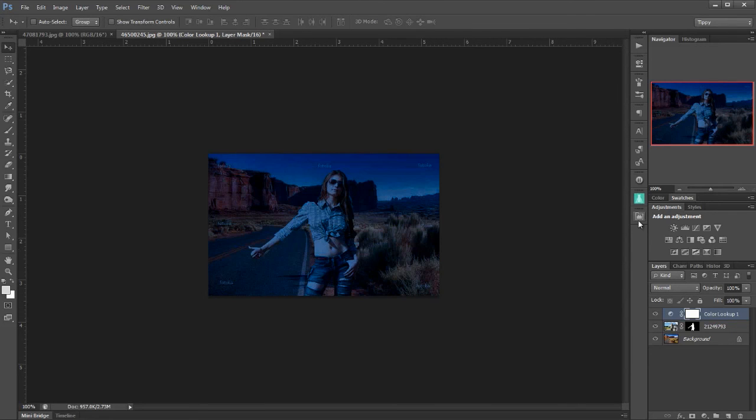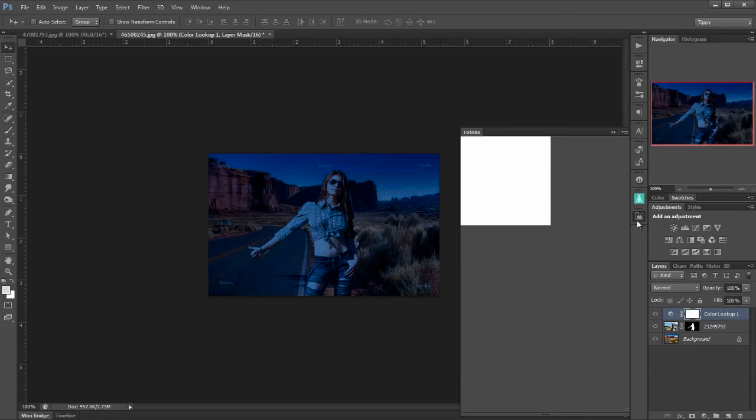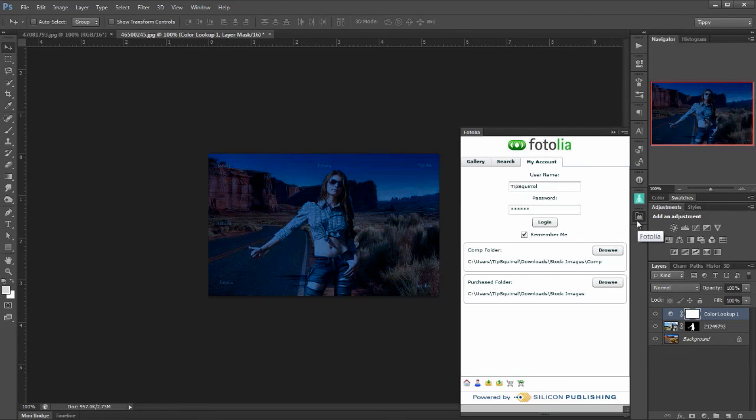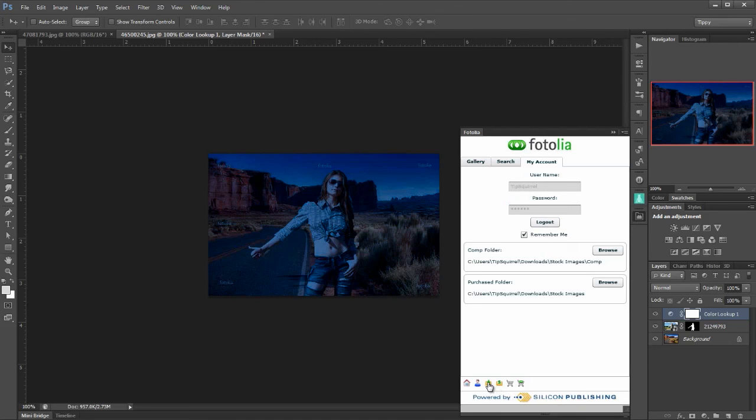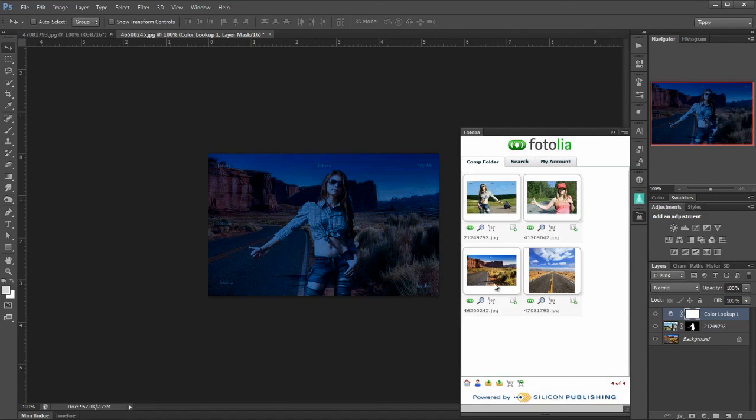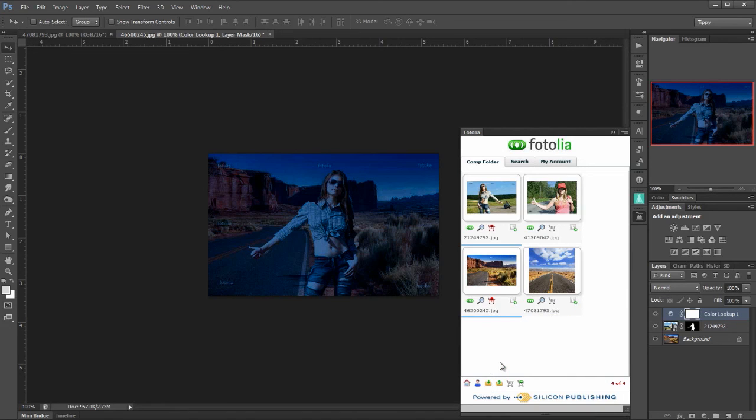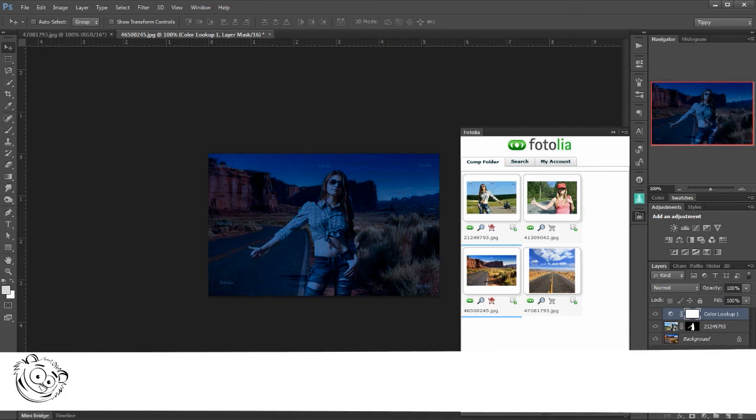So I can go back to Fotolia now. I say thank you very much. I do want those. Let's log in once more. Now actually I am going to buy them. So I'm going to look in my comp images and I'm going to add this one and this one to my shopping cart. Once they're in the shopping cart I can go over to the Fotolia website and I can purchase them. Whether it be as single items or as part of a subscription.